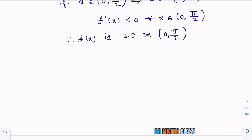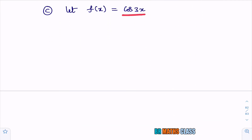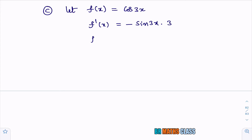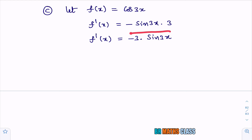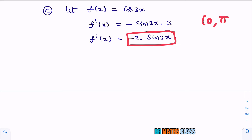Take f(x) = cos 3x. Differentiating using the chain rule, f′(x) = −3 sin 3x. Now I need to check whether this derivative is less than 0 or greater than 0 when x ∈ (0, π/2).